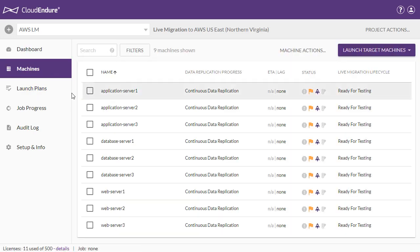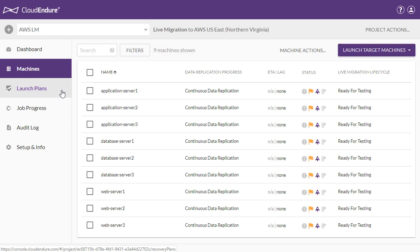Launch plans allow you to pre-configure the order in which sets of machines are launched as well as the wait times between the launches. This allows for almost full automation of the migration process. Each launch plan corresponds to a single migration wave. A large-scale migration will consist of multiple launch plans.